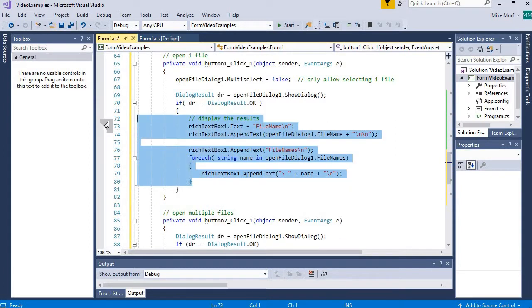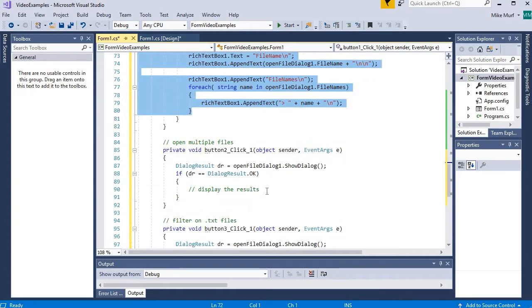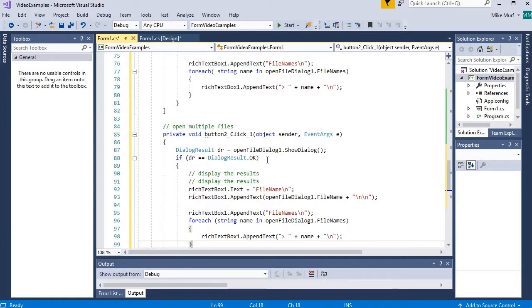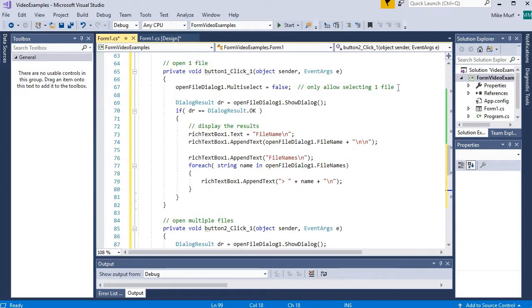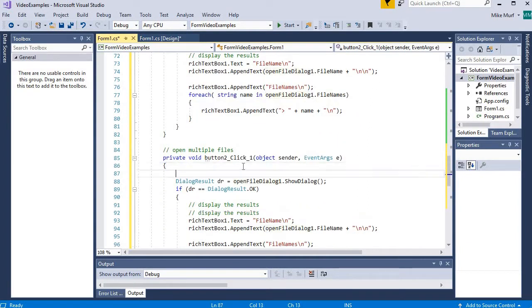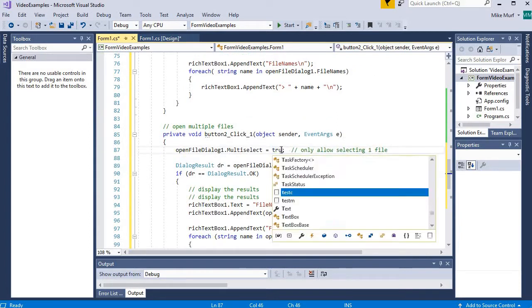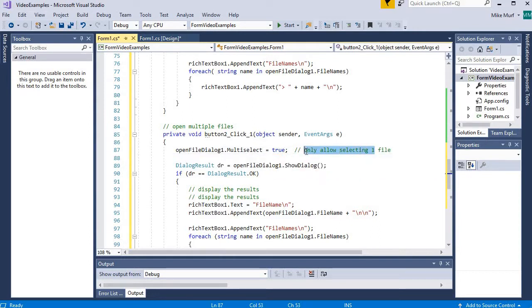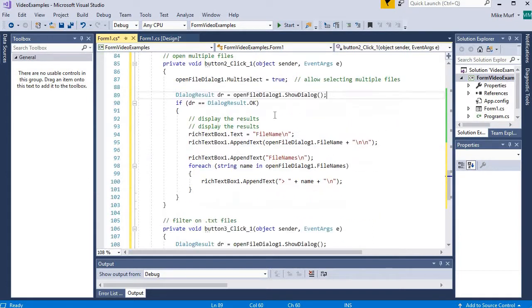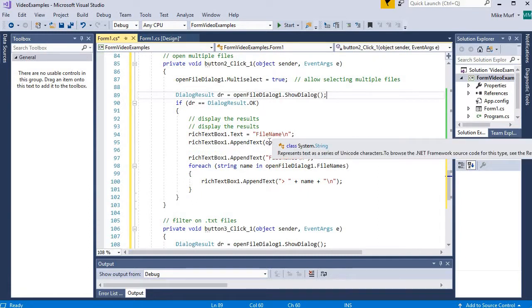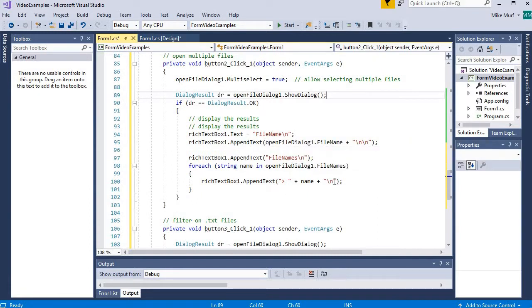Now I'll do the same work inside the Open Multiple Files button, but the only change is setting MultiSelect to true — allowing the selection of multiple files. Then we'll print the same results: the FileName property and the FileNames property.